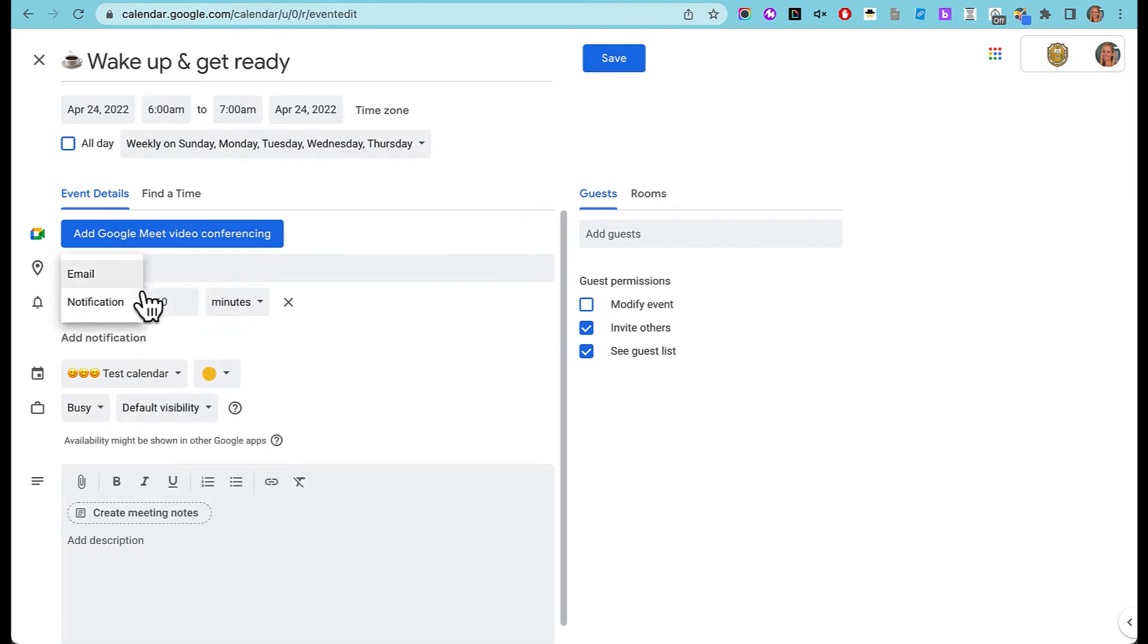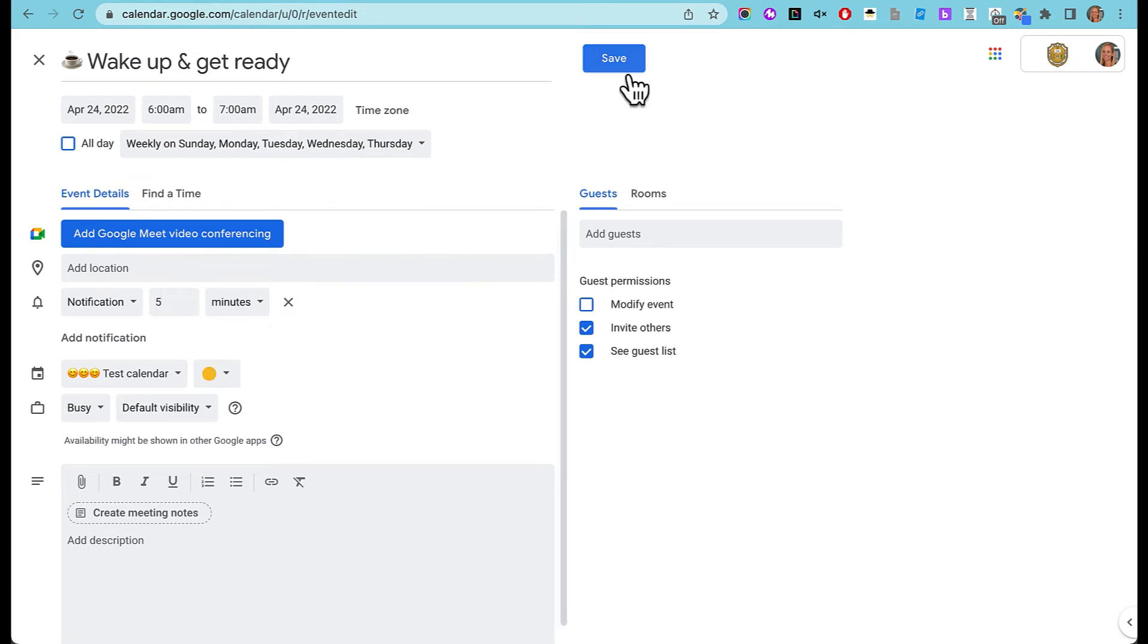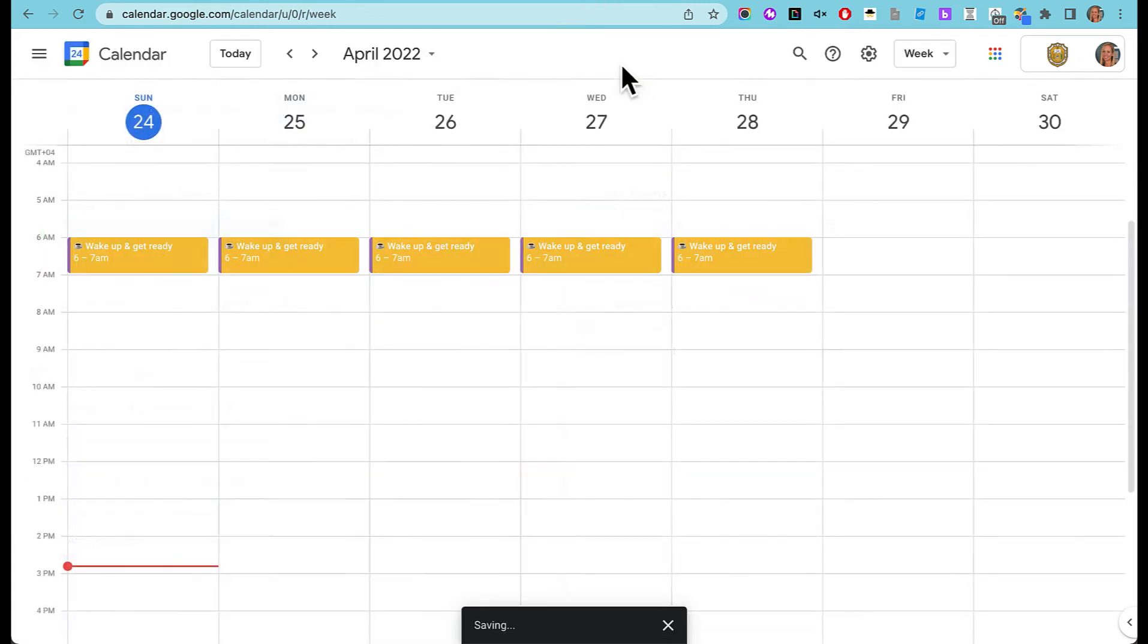I can choose email or notification. Notification is on my computer screen and email is an email, of course, and I can say what time I want it to do that. I'll say five minutes ahead and I'm going to save that.